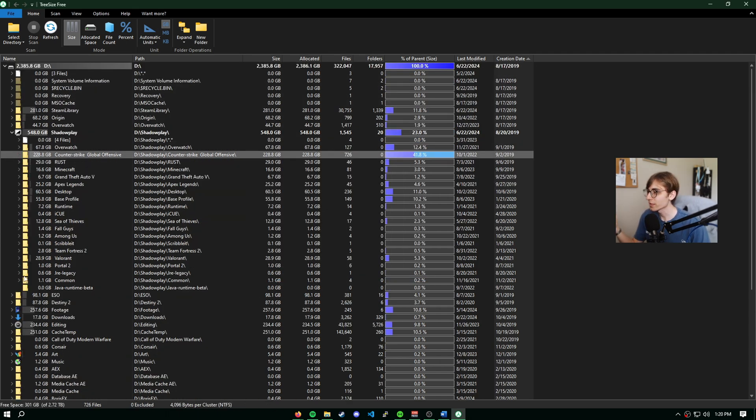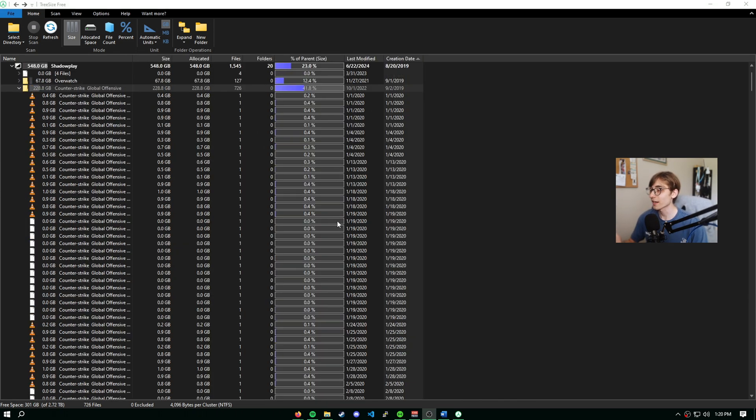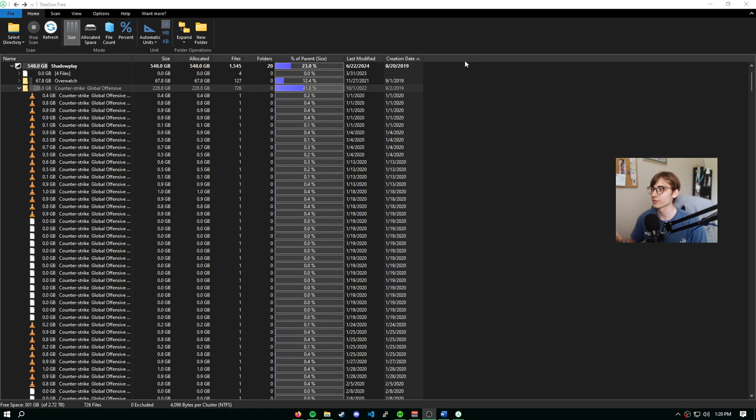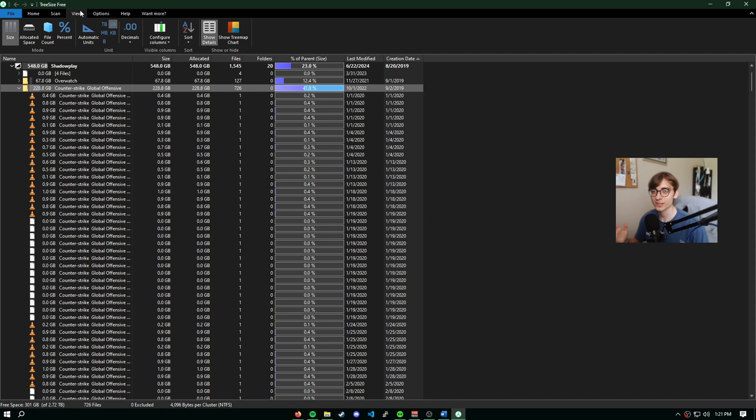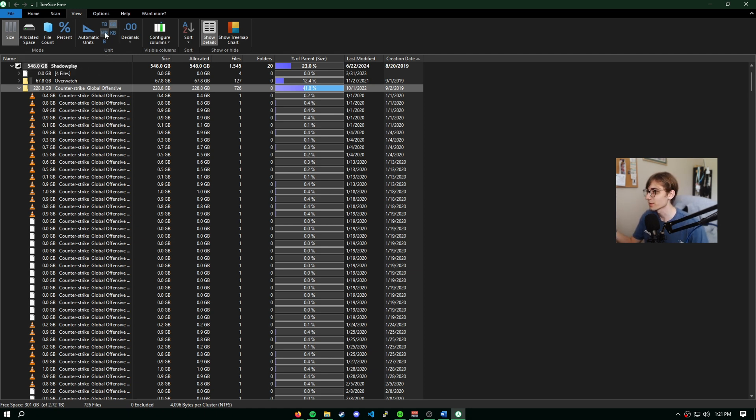That's pretty cool. But what else can we do with this program? So far, we showcased that we can easily find large files sorted by creation date and all kinds of other filters. Now TreeSize is very customizable. We could go over to the view tab and customize a lot here. For instance, if we want to see our size based on gigabytes, megabytes, terabytes, we can do that.